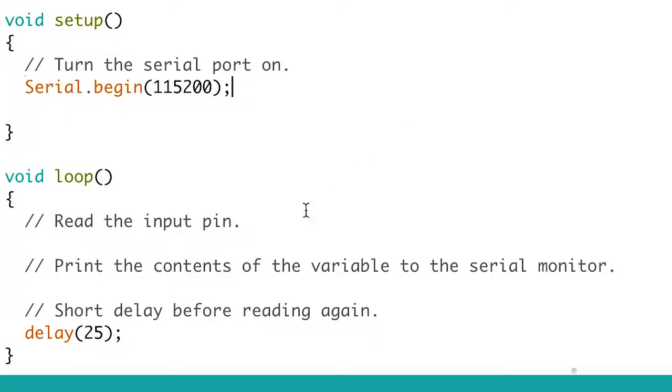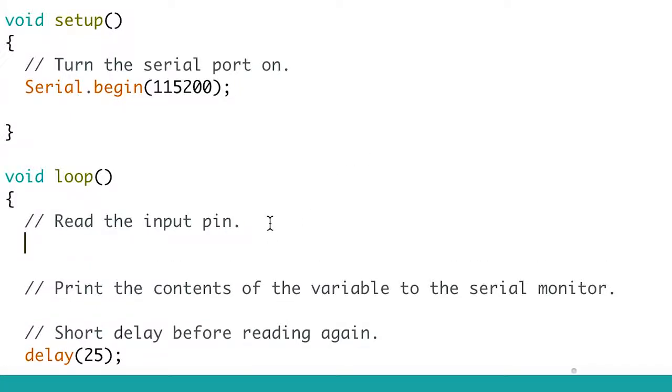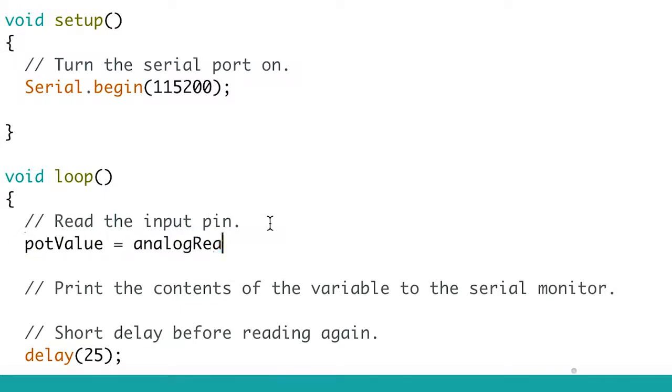Then we need to find the comment that says slash slash read the input pin. Underneath that, we will put the value of the potentiometer into a variable. We're going to write potvalue equals analogRead potpin. This reads the voltage on the analog pin and stores the number in a variable called potvalue for us to use later.